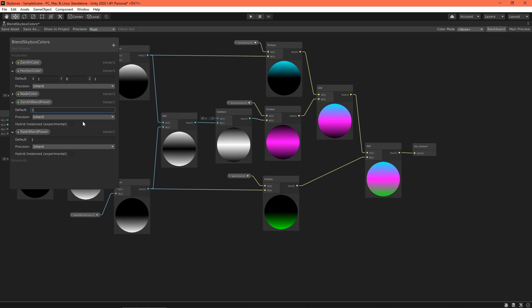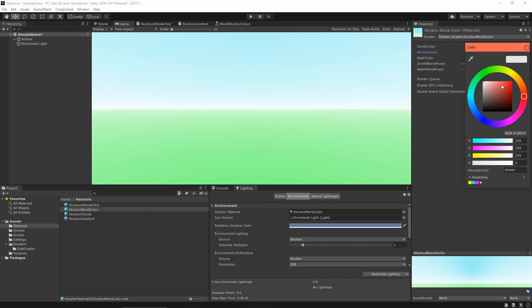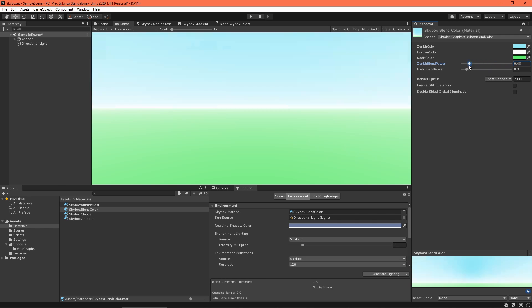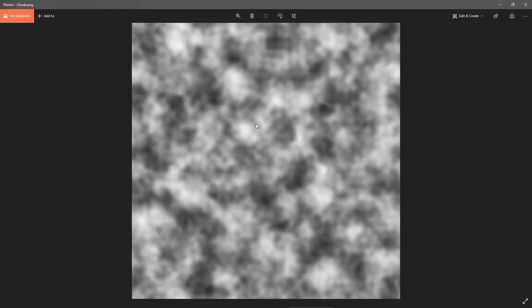I am liking this, but we can do better. You can get lost in adding features to procedural skyboxes. But let's start by adding some animated clouds. For this, you'll need a cloud texture. I created one using a cloud filter in an image editor, but you can find one online or create one yourself. Just make sure that yours has an alpha channel.